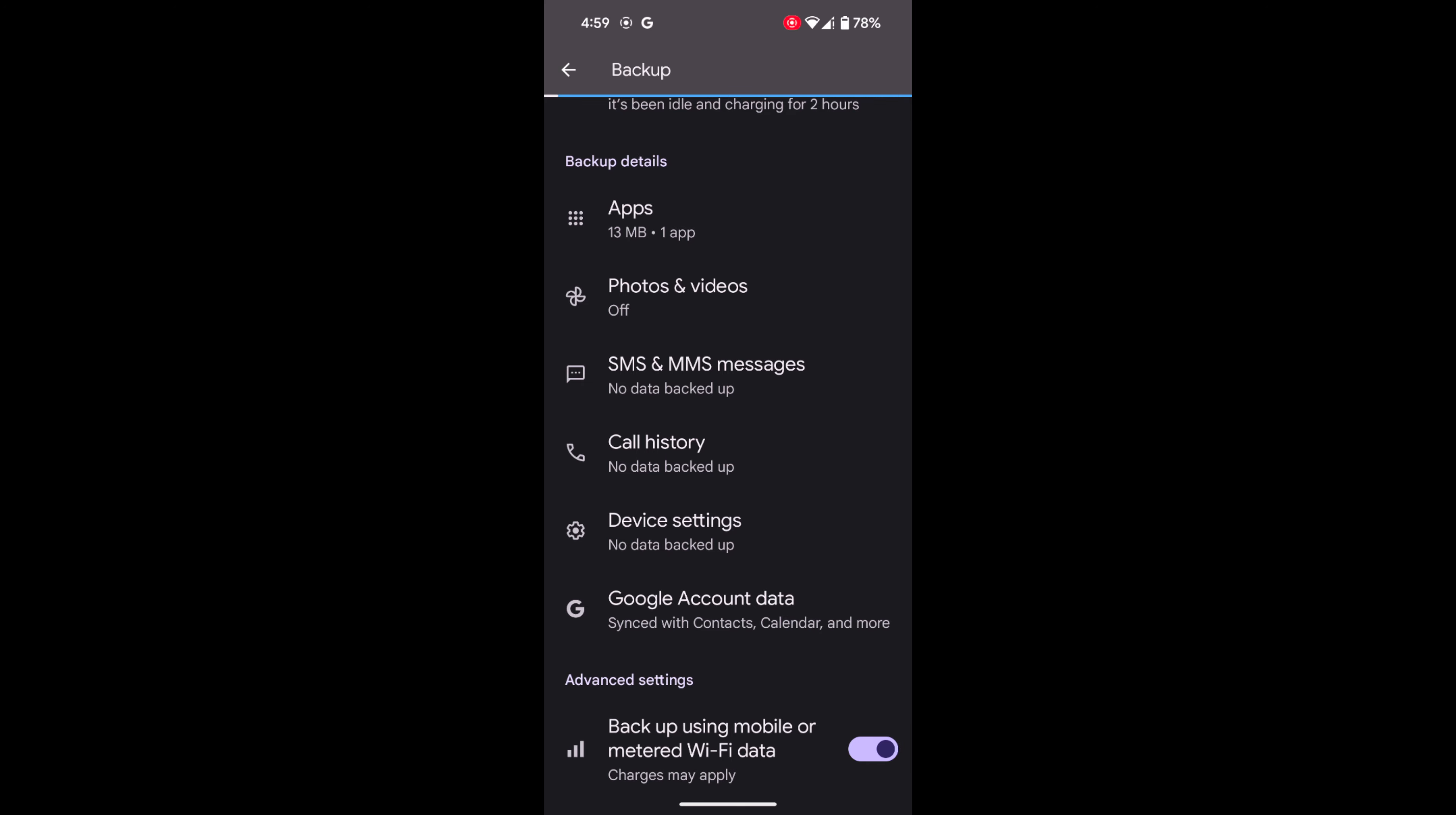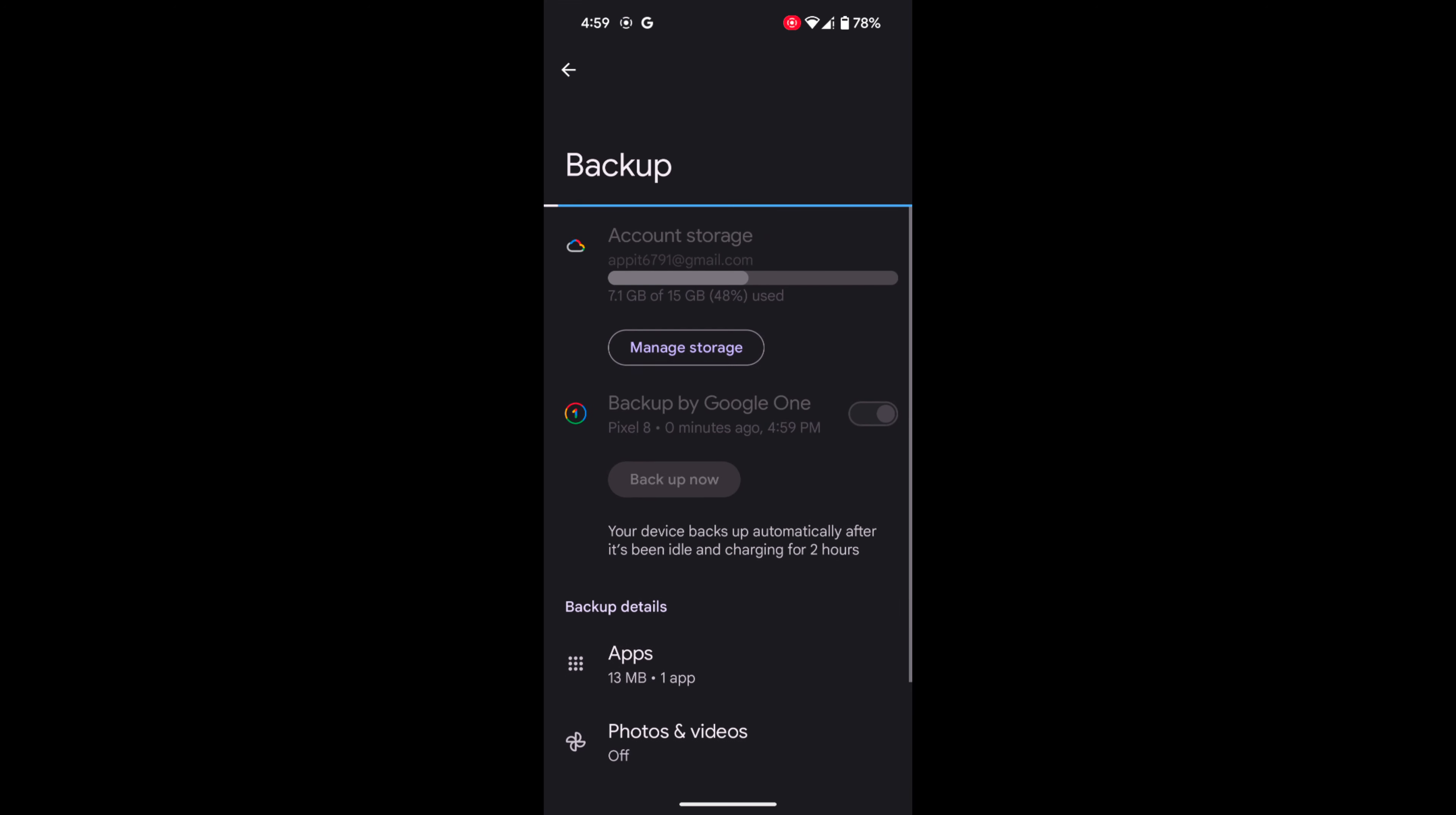Now you can see the data refreshed. Your device will backup automatically after it's been idle and charging for two hours. Here you can see the backup start. Wait until the process completes.